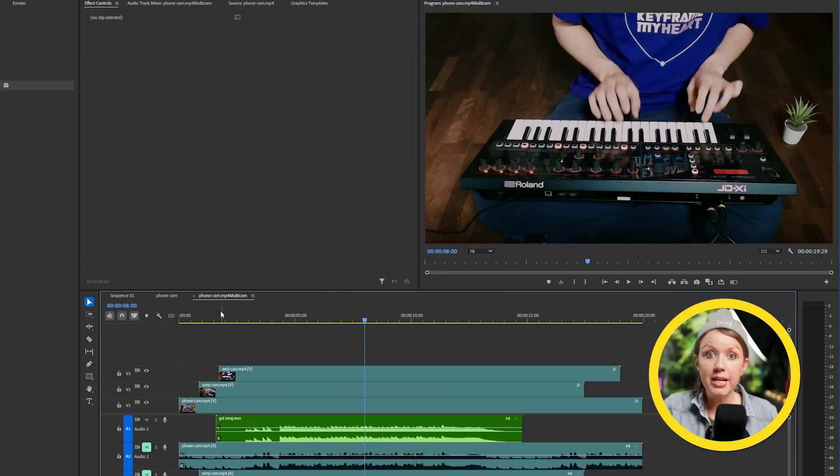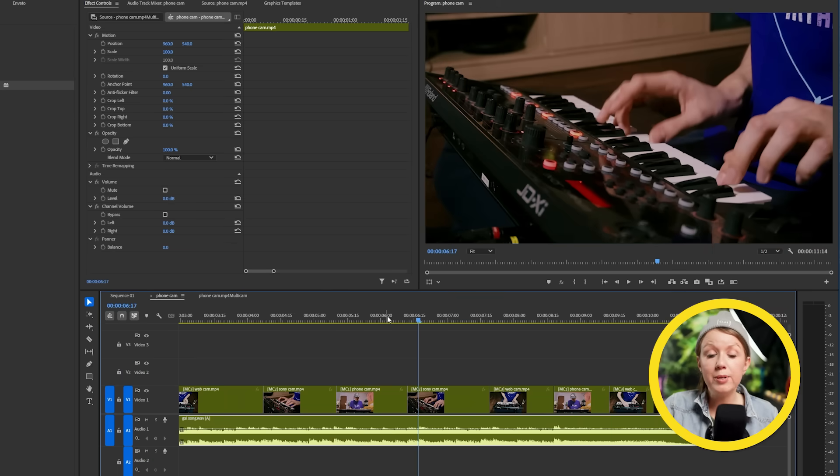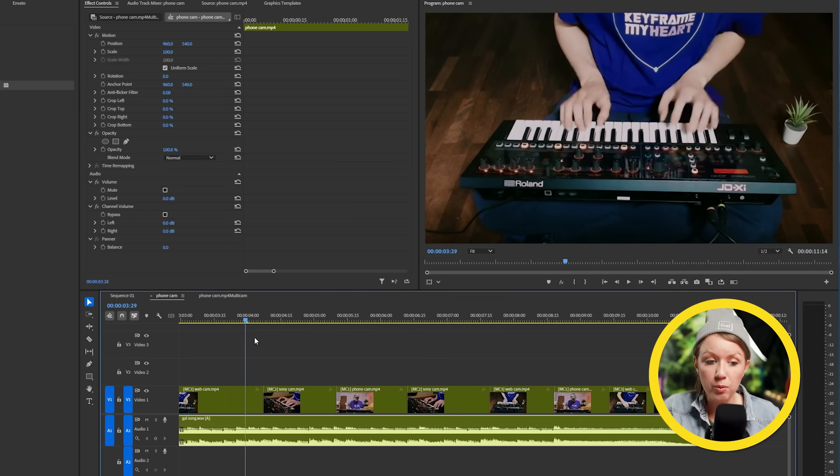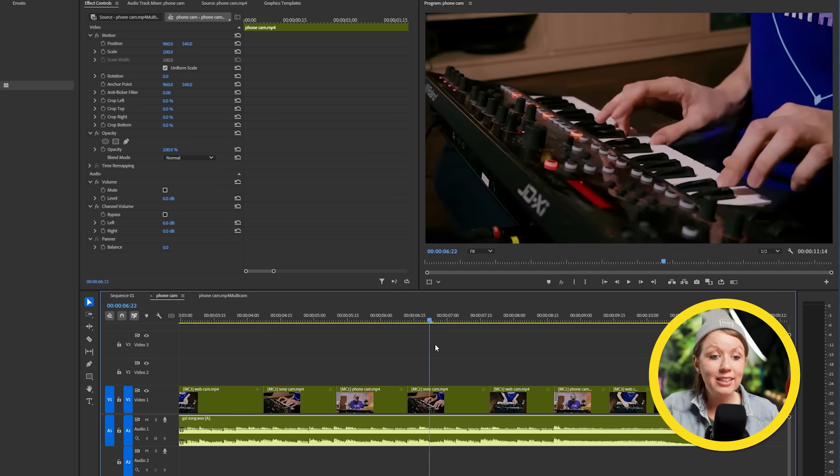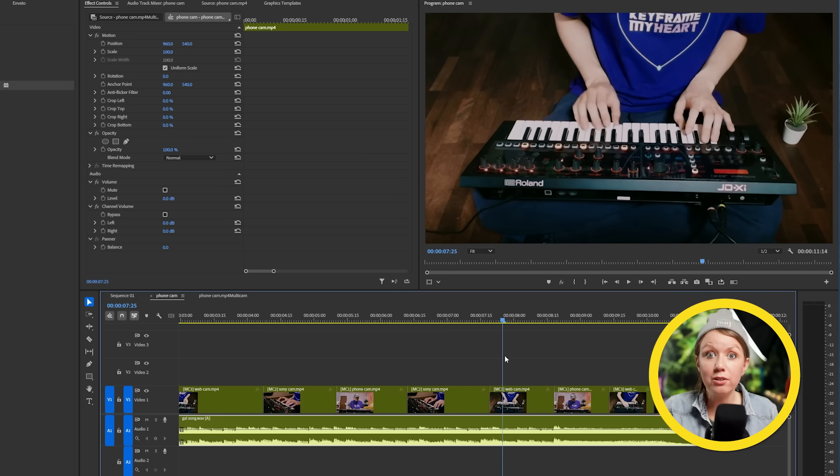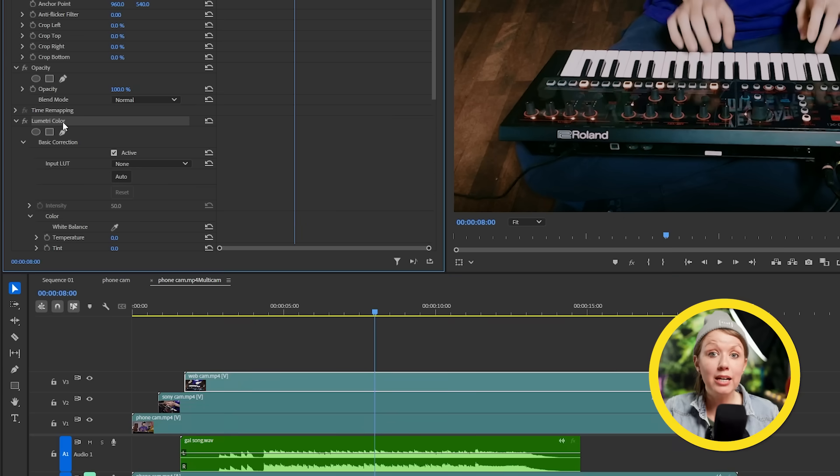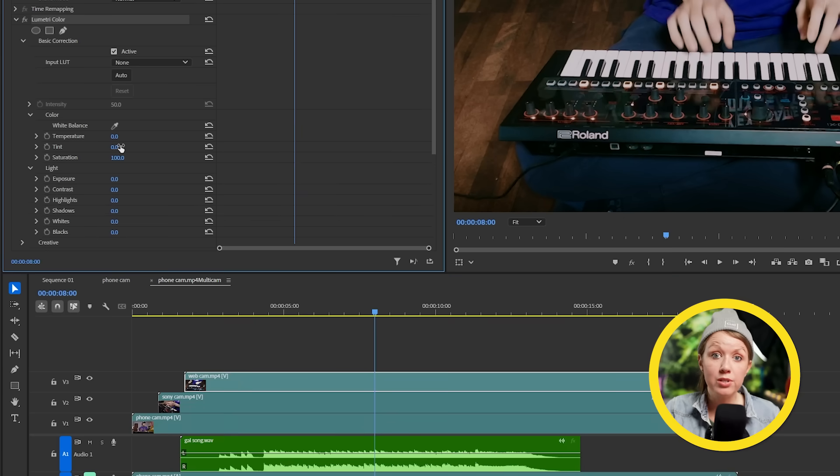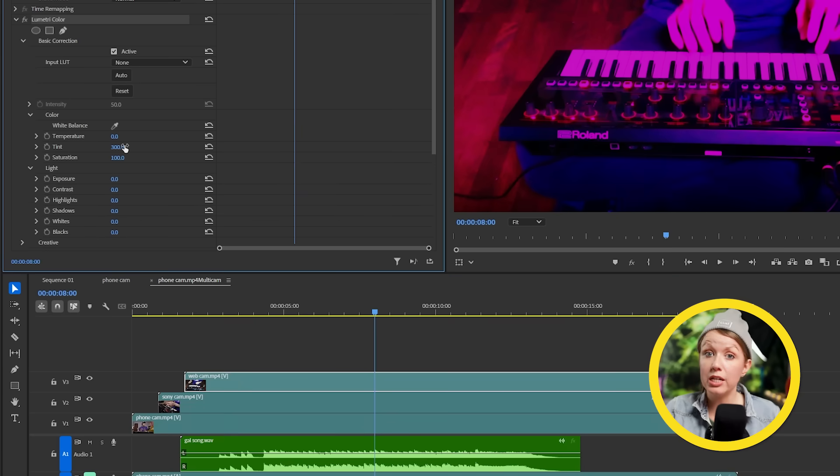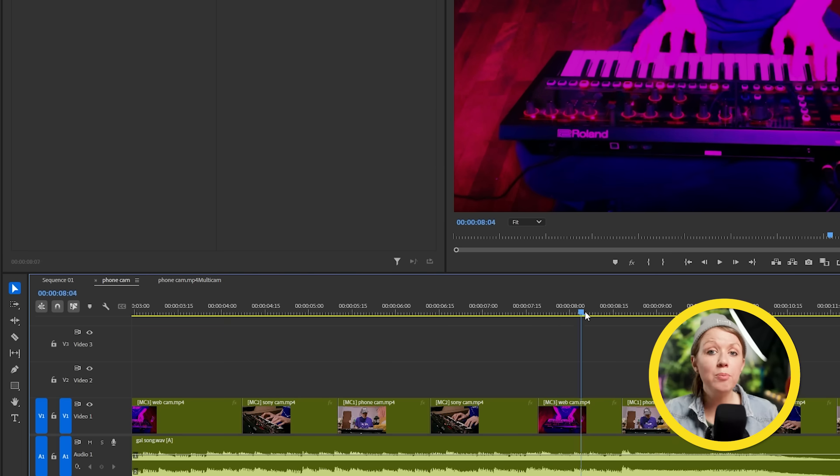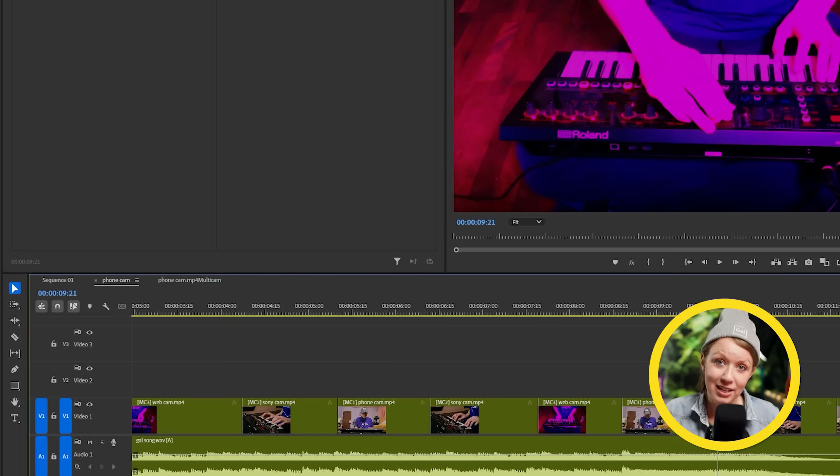So back in our main sequence here, you'll see that we can switch between the different camera angles as much as we want and the color grade will still be applied to all the footage. That's the beauty of adding the color grade on the layers inside the multi-camera source sequence. And if we ever want to go back to our multi-camera source sequence to adjust the color, all the changes will be reflected in our edit. That's the way you edit clean.